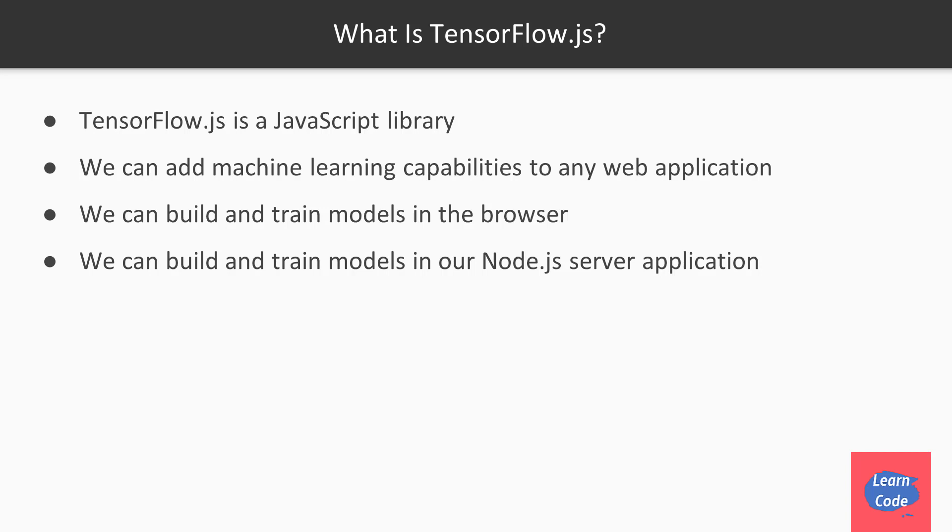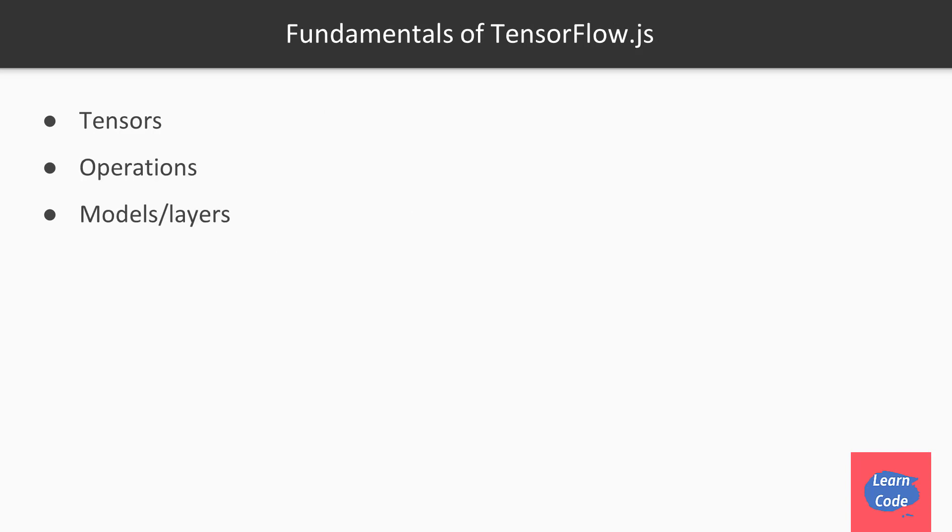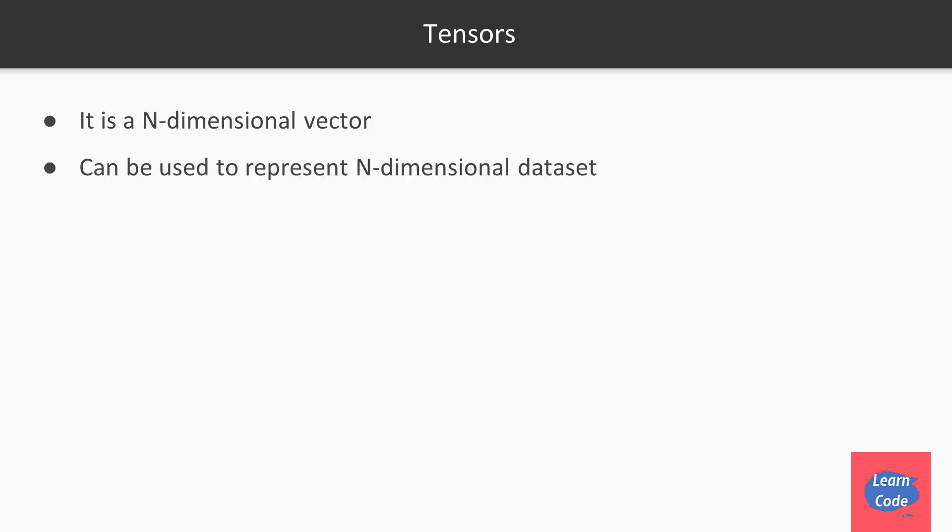TensorFlow.js has a lot of capabilities for neural networks and it is supported by Google as well. Let's see some of the fundamentals of TensorFlow.js. Some of the fundamentals are tensors, operations, and models or layers.